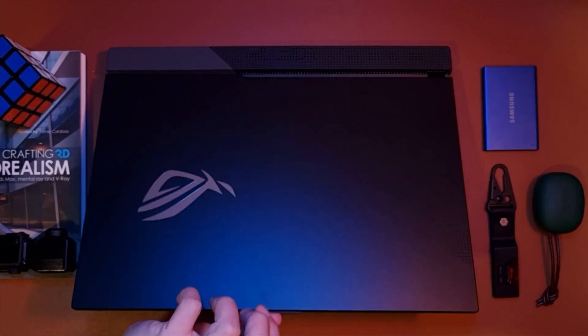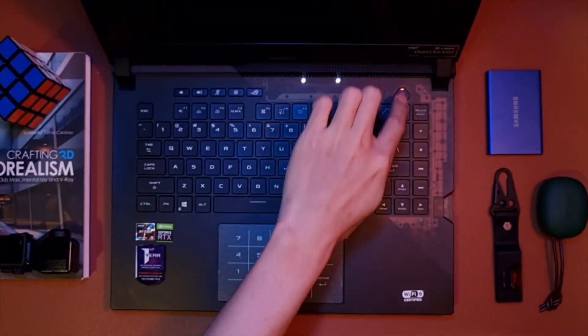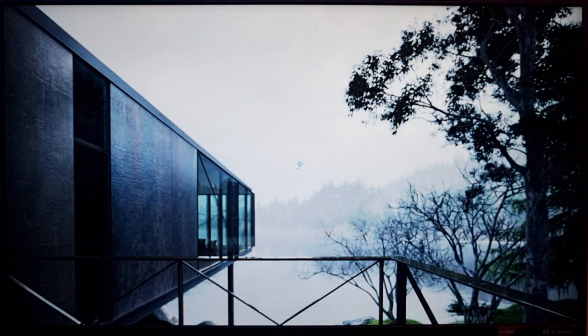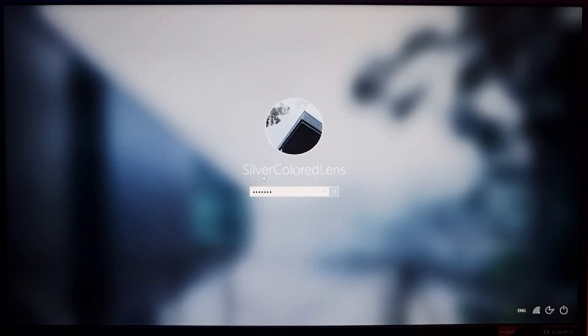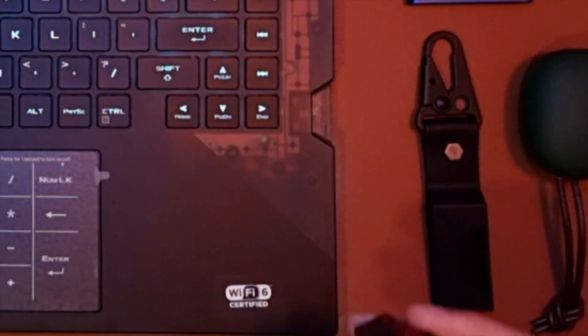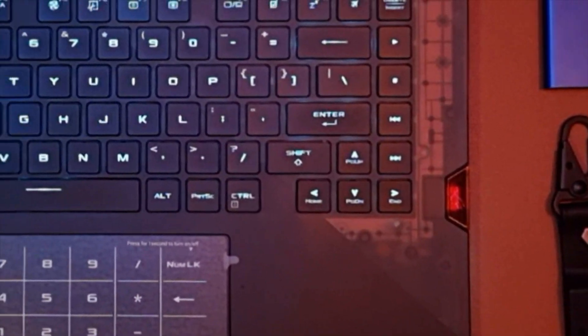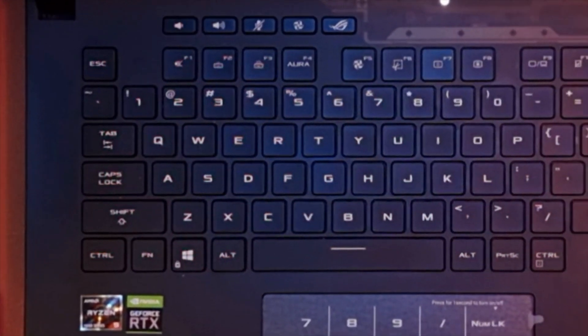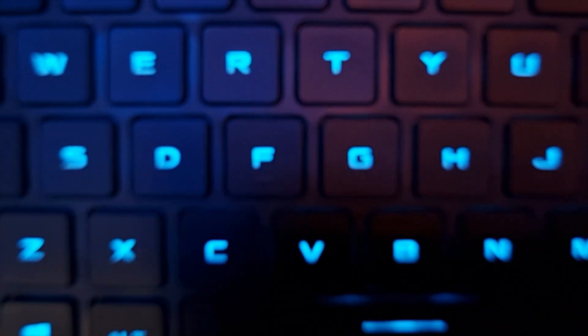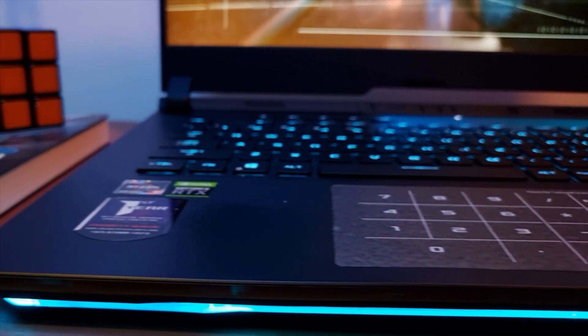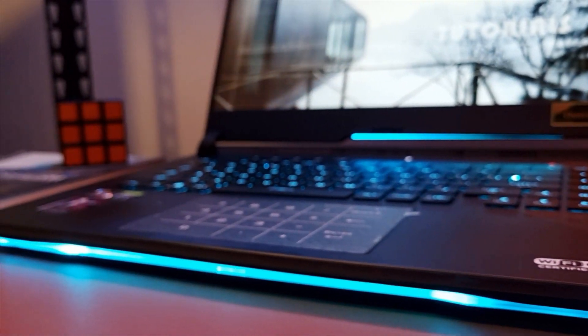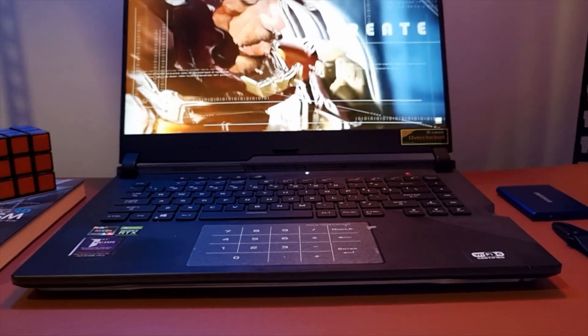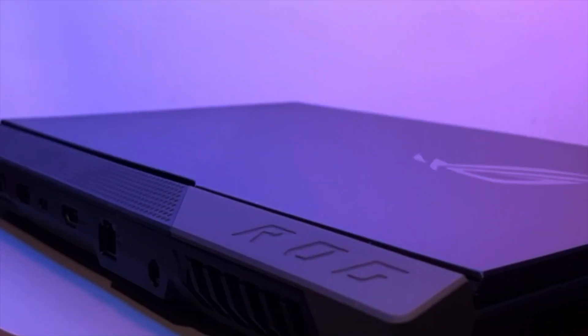I ended up choosing the ASUS ROG Scar Strix 15 that has the NVIDIA RTX 3070 laptop GPU configuration over its higher end 3080 RTX version, all because of budget constraints and practicality. Saving more than a grand and knowing that I can always use a more powerful desktop for serious heavy tasks is more sensible. So keep in mind that ideally we need to use our desktop setup to maximize productivity and efficiency.